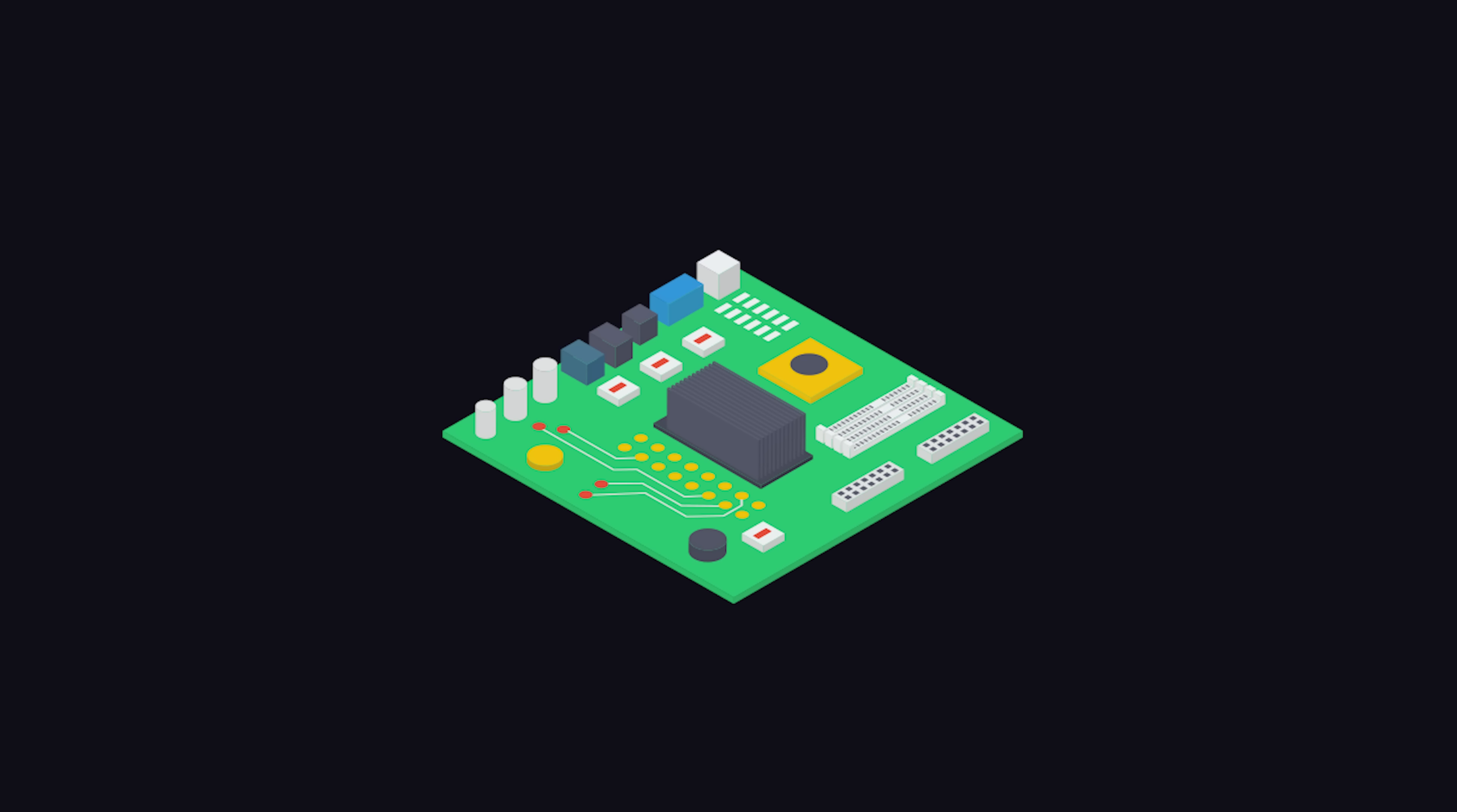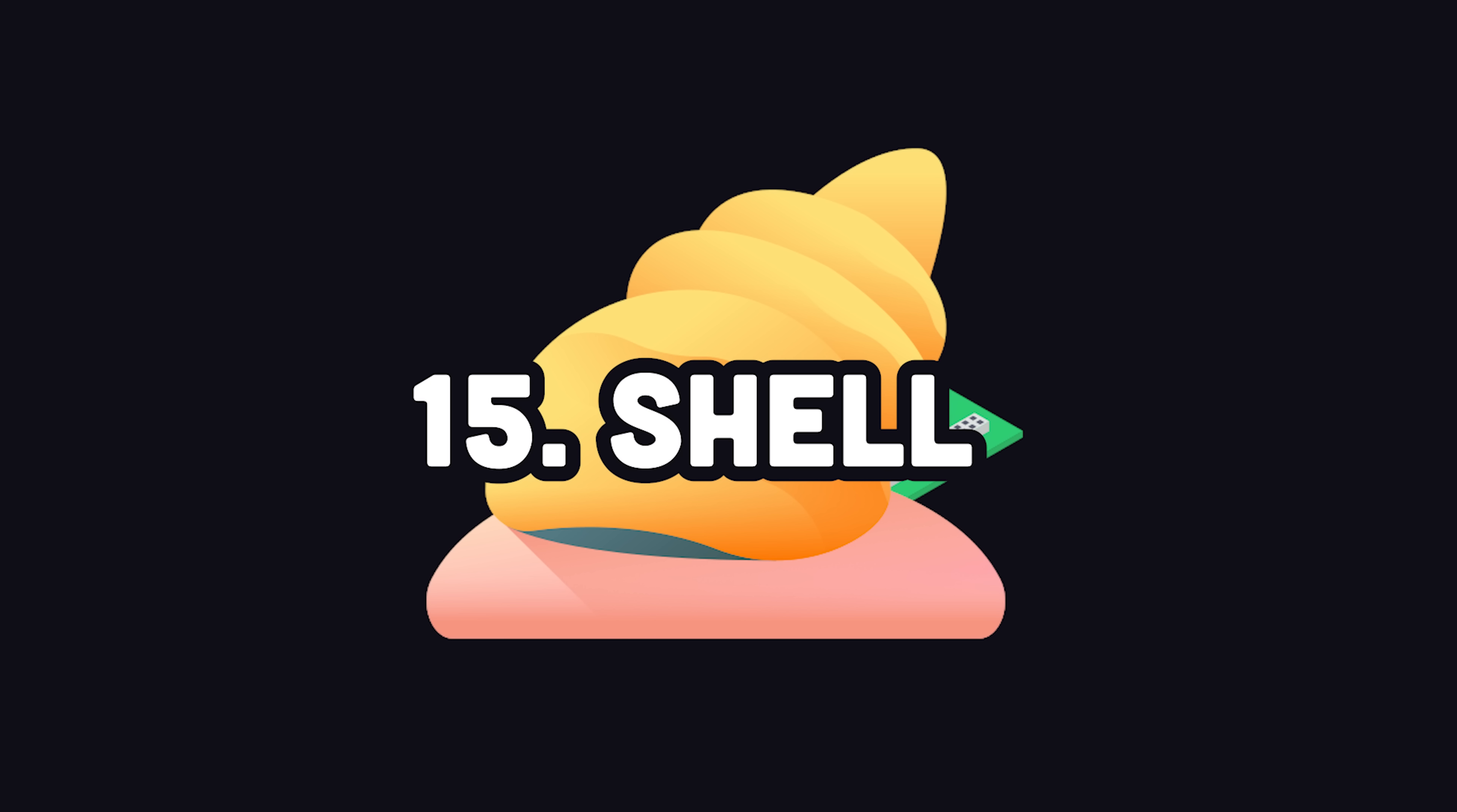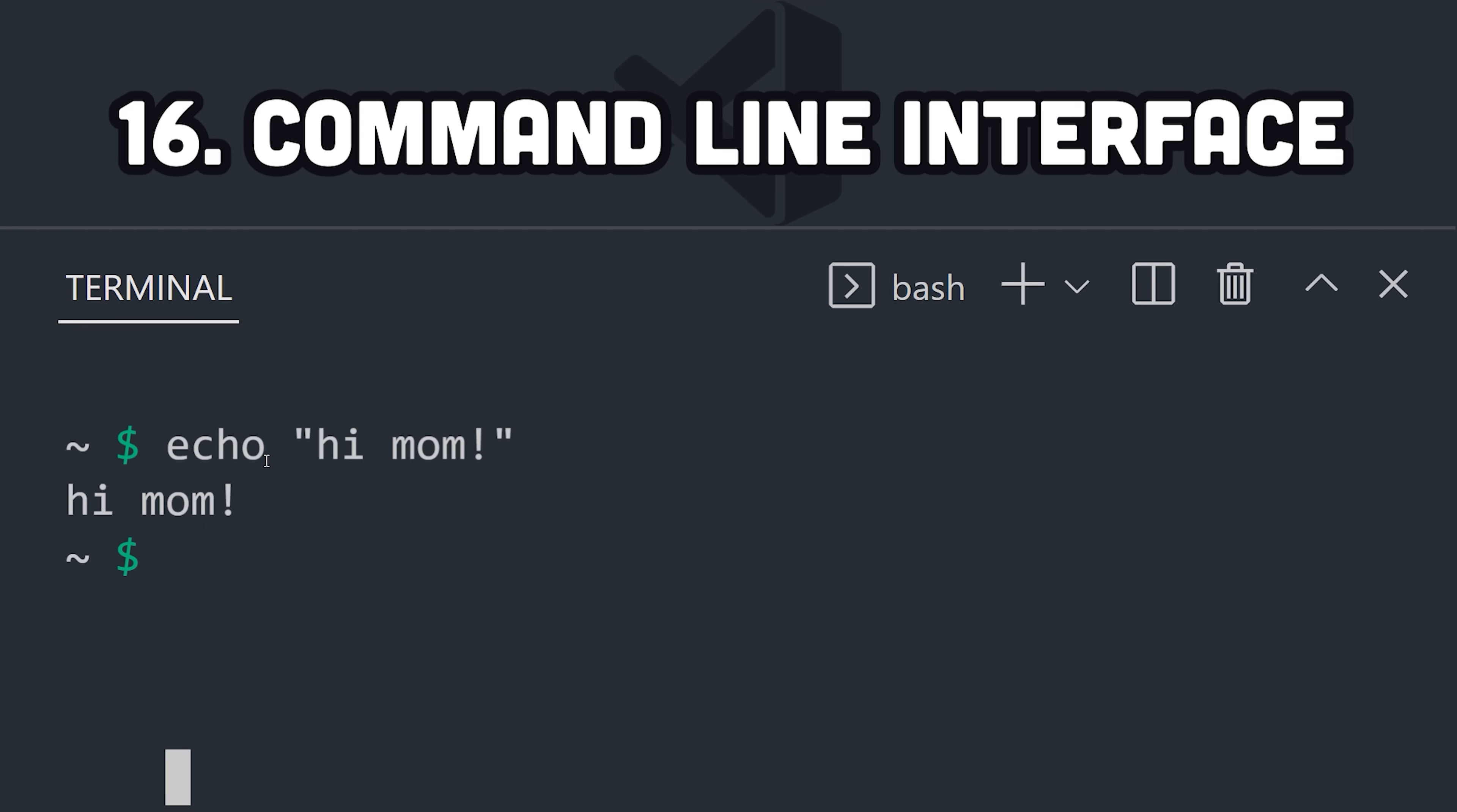Now, to start hacking on the operating system, your first entry point is the shell, which is a program that exposes the operating system to the end user. It's called a shell because it wraps the kernel. It takes a line of text as input and produces an output. This is called a command-line interface.